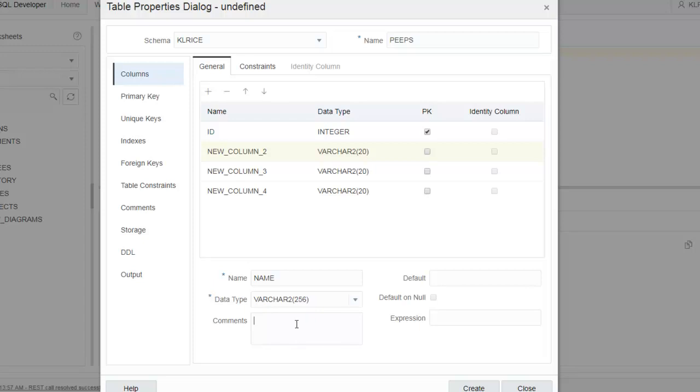I want them to have a pretty liberal amount of space for names. We'll say 256. Of course, as soon as I do that, we'll find someone whose name needs 257 characters. Thankfully, that's pretty easy to change later. Again, this is a really bad example.